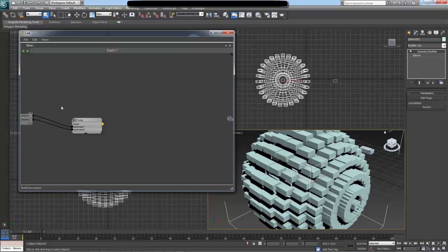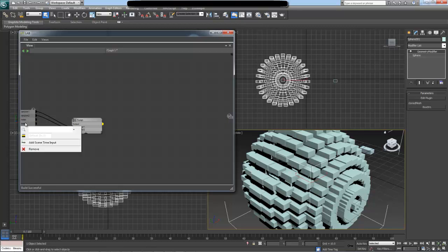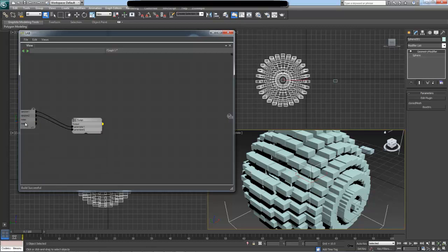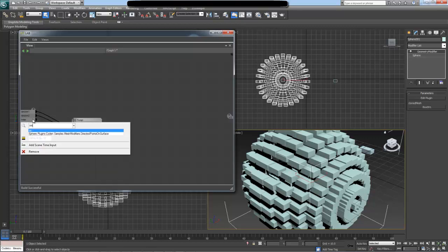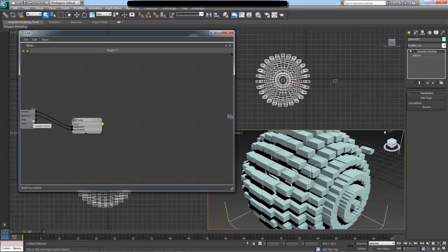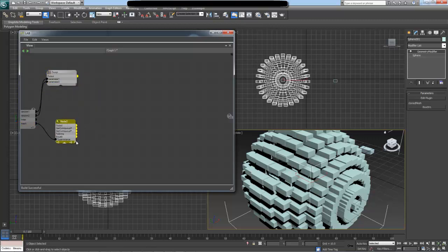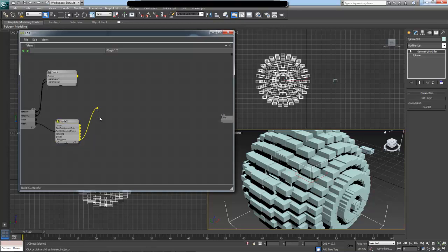On top of this, we will also take an index parameter, so I'm going to add an index parameter which was the index into our polygon. We're also going to take the actual mesh which we are using, and the mesh is going to be a polygon mesh. The index parameter is going to be an integer value. If I drag out the polygon mesh, I get the type value node for it.